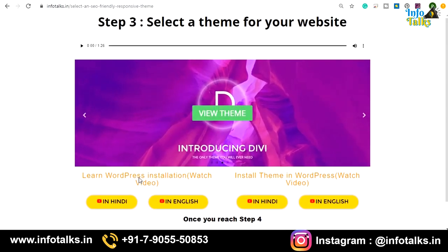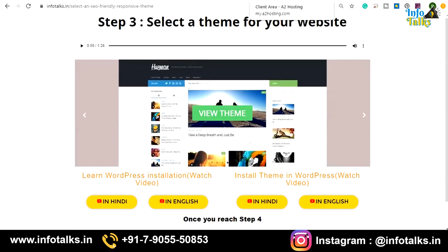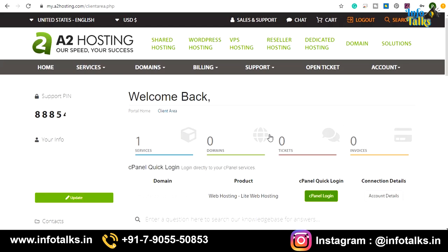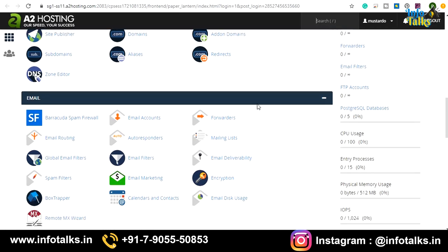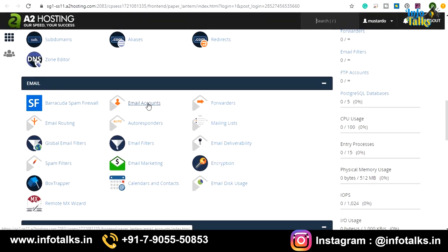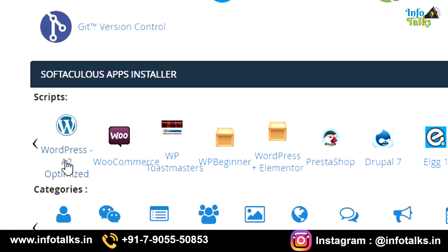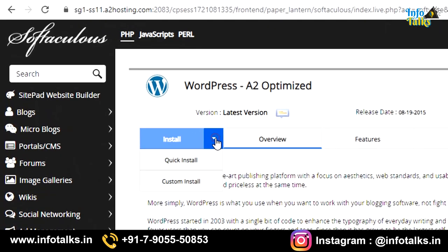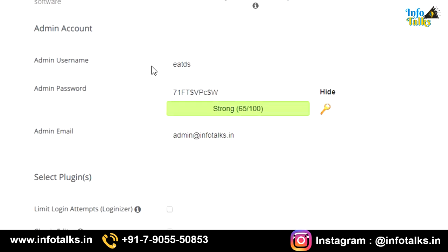Let's start with the installation of WordPress, then we'll move to theme installation. For WordPress installation, go to your hosting panel again. You'll find an option for 'cPanel Login.' Click on it and your cPanel will open. In the cPanel you can also create emails — scroll down to the emails section, click on 'Email Accounts,' and add as many email accounts as you want for your domain. Now to install WordPress, go to the 'WordPress' option, click 'Install,' then 'Quick Install.'